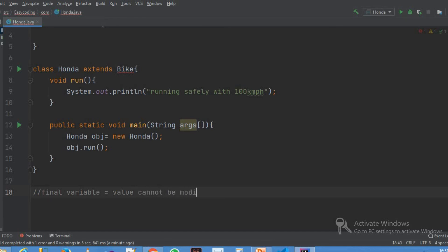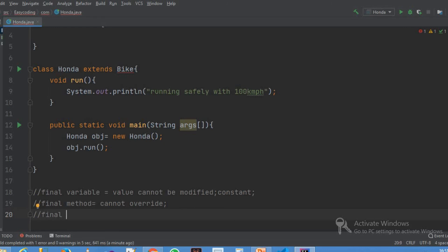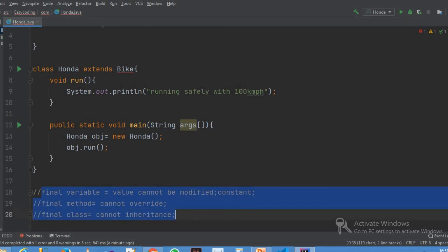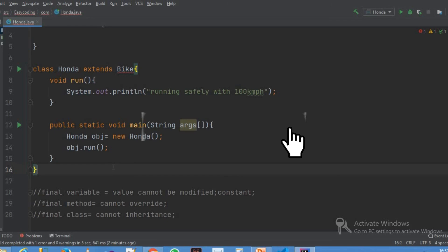Constant — that's why we cannot modify it. Next, I'm going to do the final method — I'm going to try to overwrite it. Cannot overwrite. Next, I'm going to do the final class — I'm going to try the inheritance concept. So, if we use the final keyword, we cannot modify the value for a variable, cannot override a method, and cannot inherit a final class. That's how the final keyword works. I hope you are clear. We'll see the next video. Subscribe to our channel. Thank you.